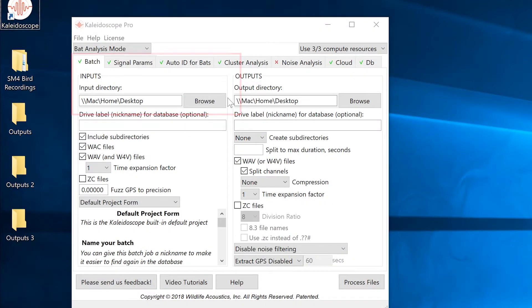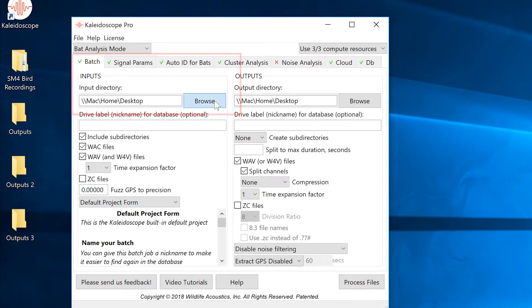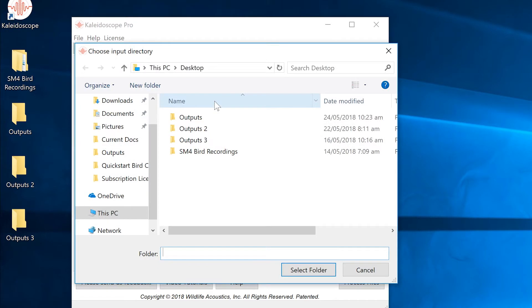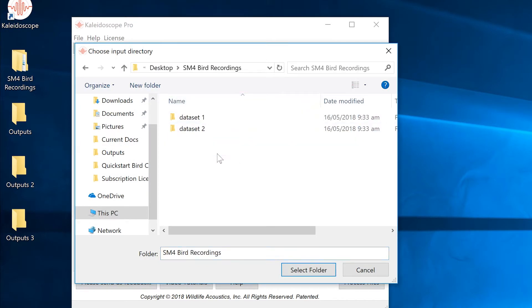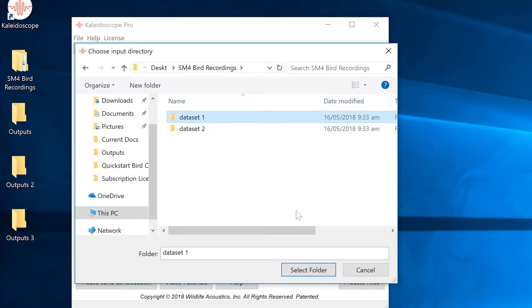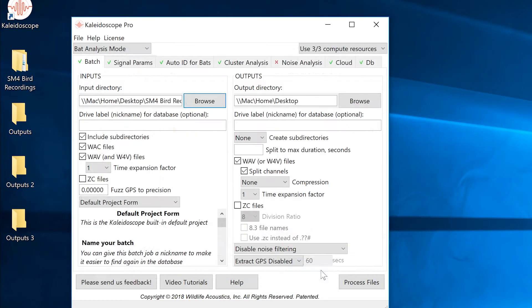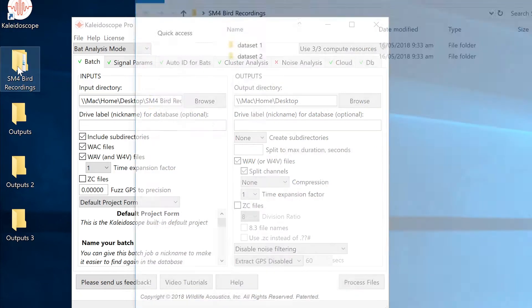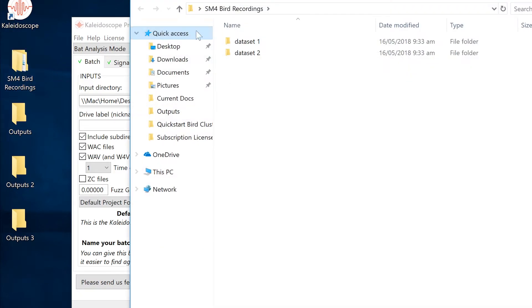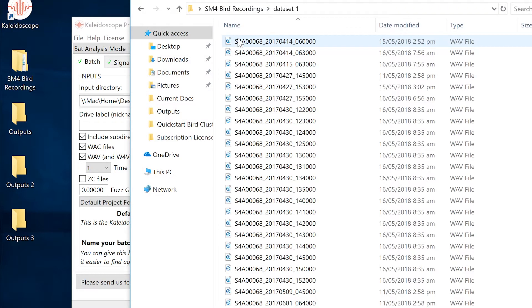Under the batch tab I'll browse to set an input directory. For this demonstration I have two sets of recordings that were made at the same location at different times. I'll choose the folder that contains the first set of recordings to be analyzed. There are 36 audio files in this folder and each recording is one minute or less in length.